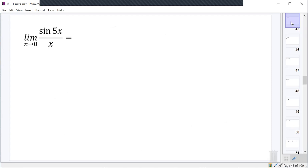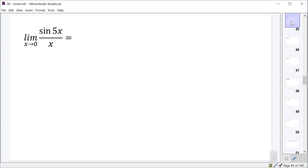There are actually going to be four more trig limits we need to be familiar with, but those are the first two: the limit as x approaches zero of x over sine x is one, and more often used, the limit as x approaches zero of sine x over x is also one. Now let's take a look at the limit as x approaches zero of sine of five x over x.